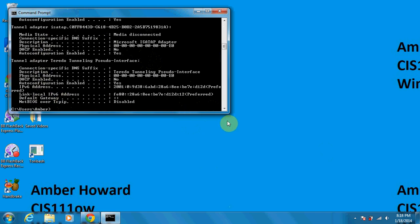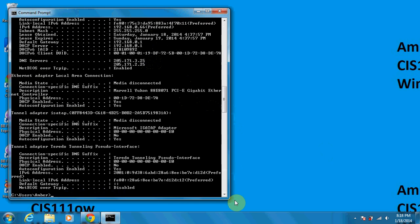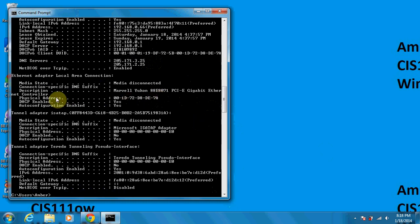Well, actually, I'll take a look one more time here. There we go. And there's my physical address. Just didn't have the window extended long enough. So you'll see right here, the physical address.